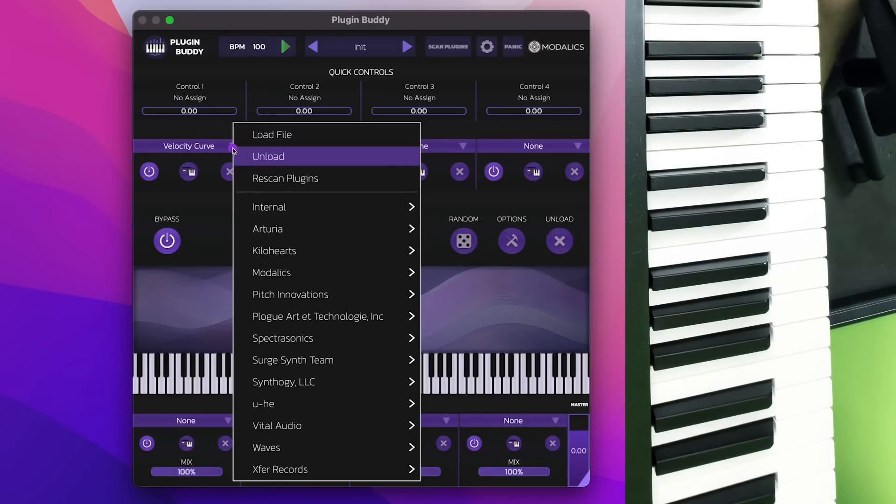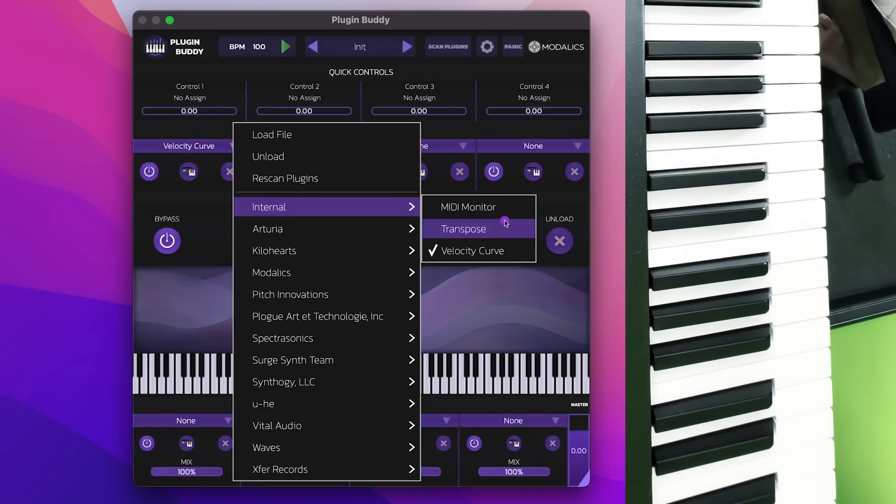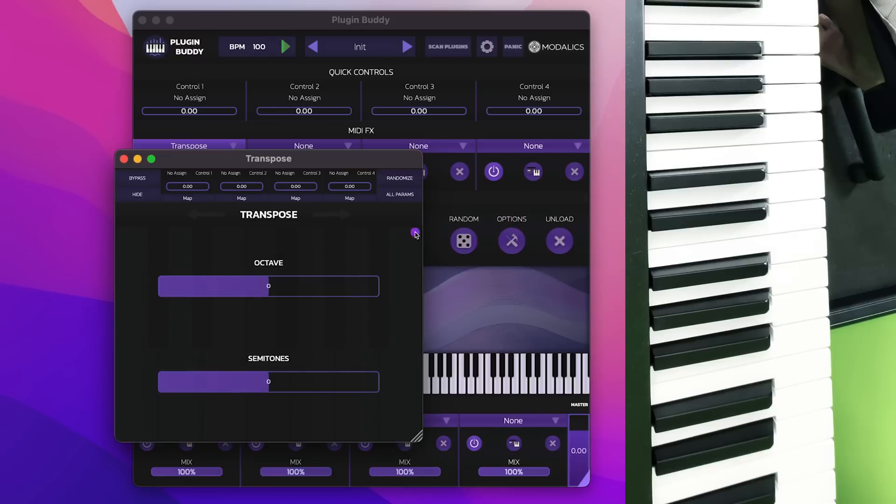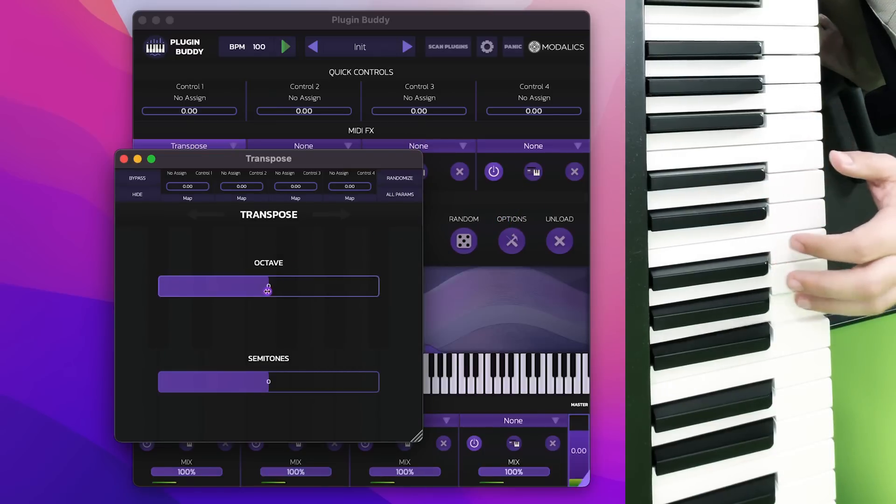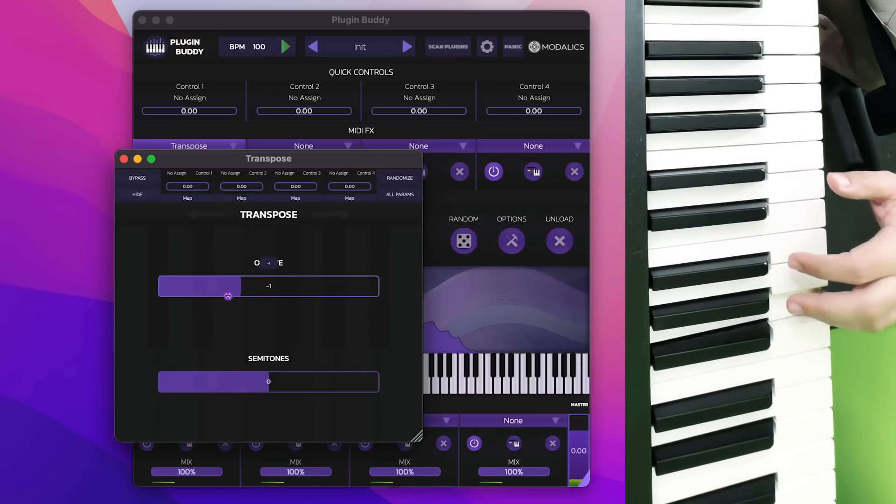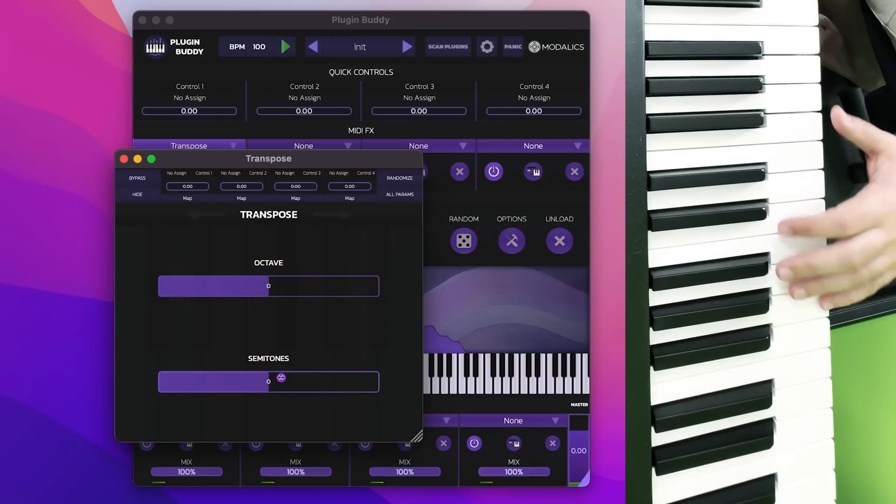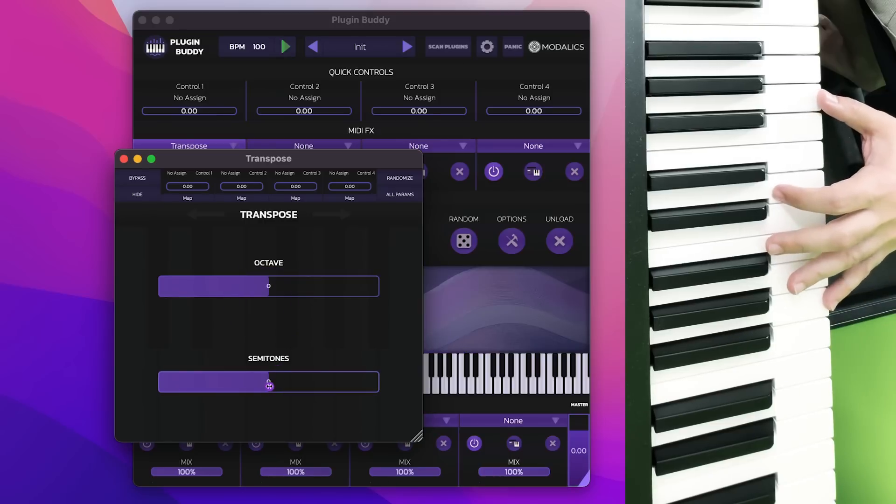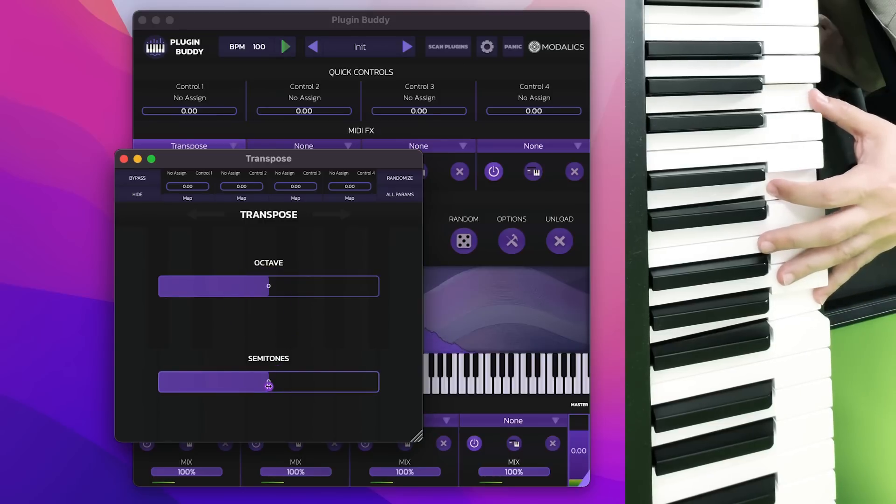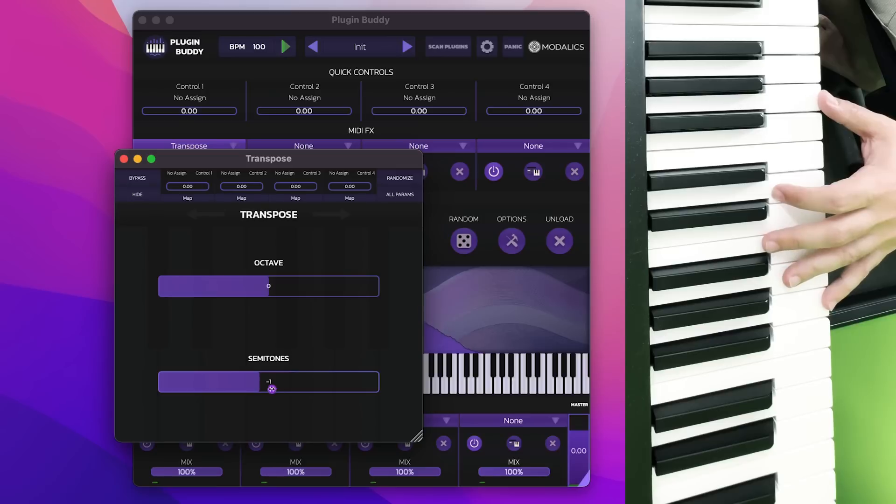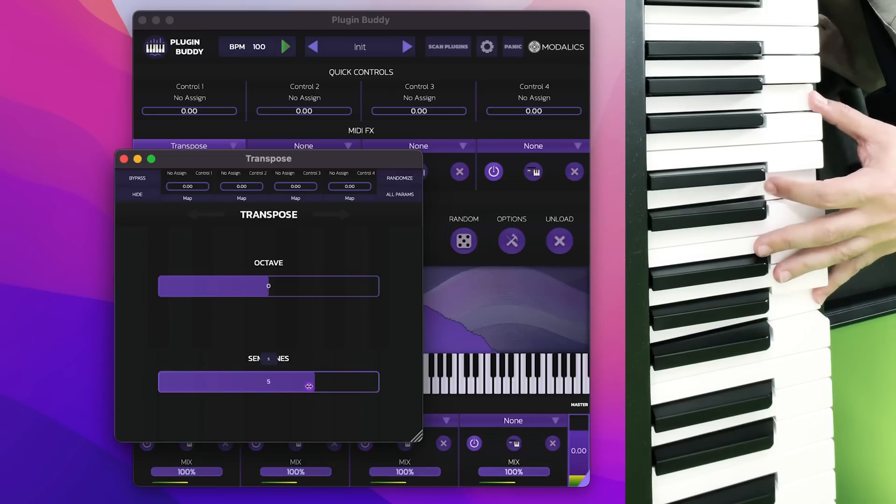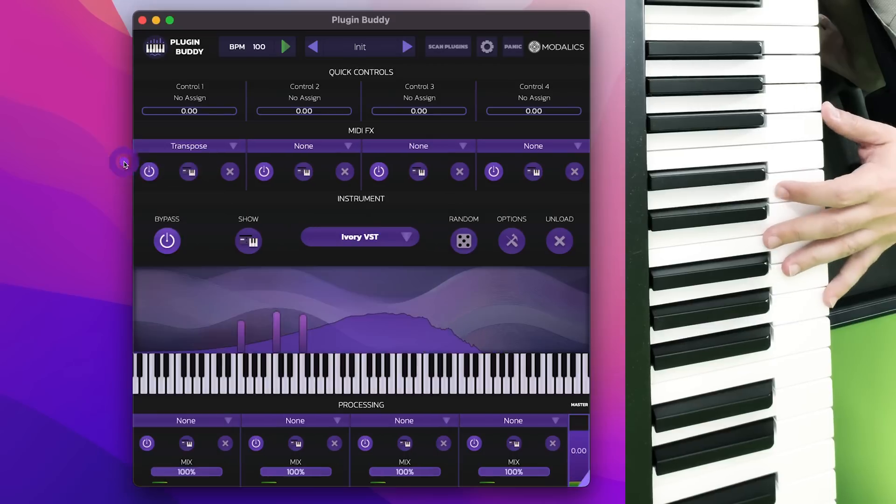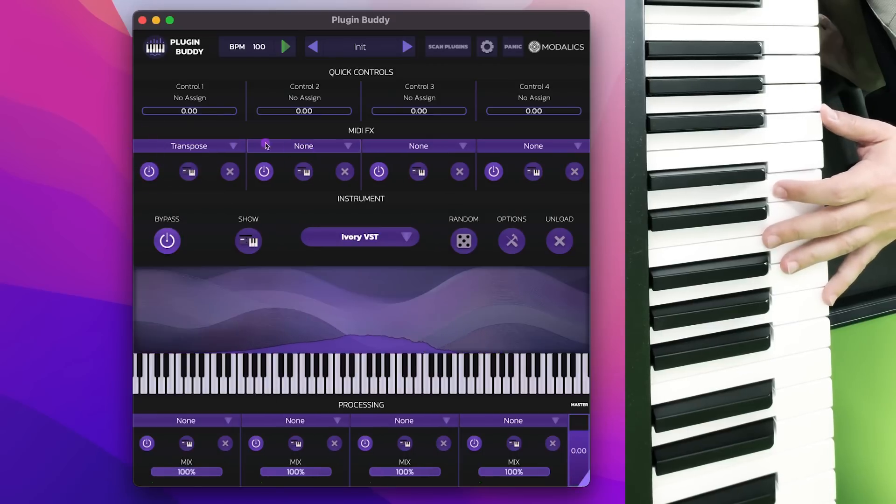We've added a few other free utilities here. One is transpose, which, as much as it sounds, can transpose you octaves up and down or semitones up and down. It's also useful because it's a real-time transposer, so you can hear the chord changes as I'm holding it and changing it. Very useful.